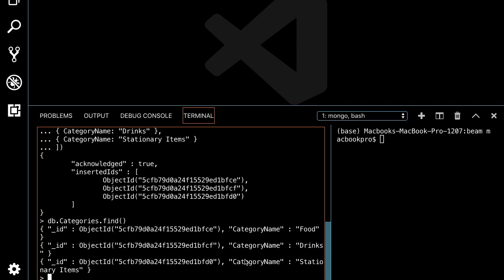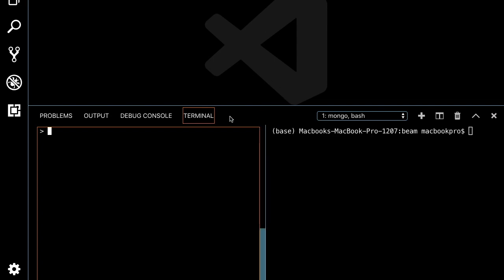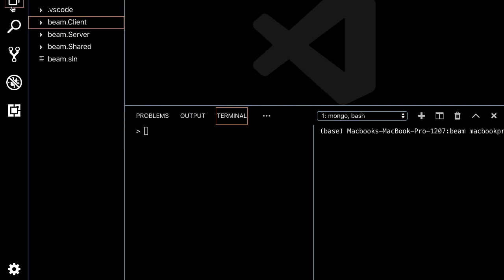To verify, use 'categories.find()'. You can see the three categories: food, drinks, and stationary. We're now good to go to create our project.